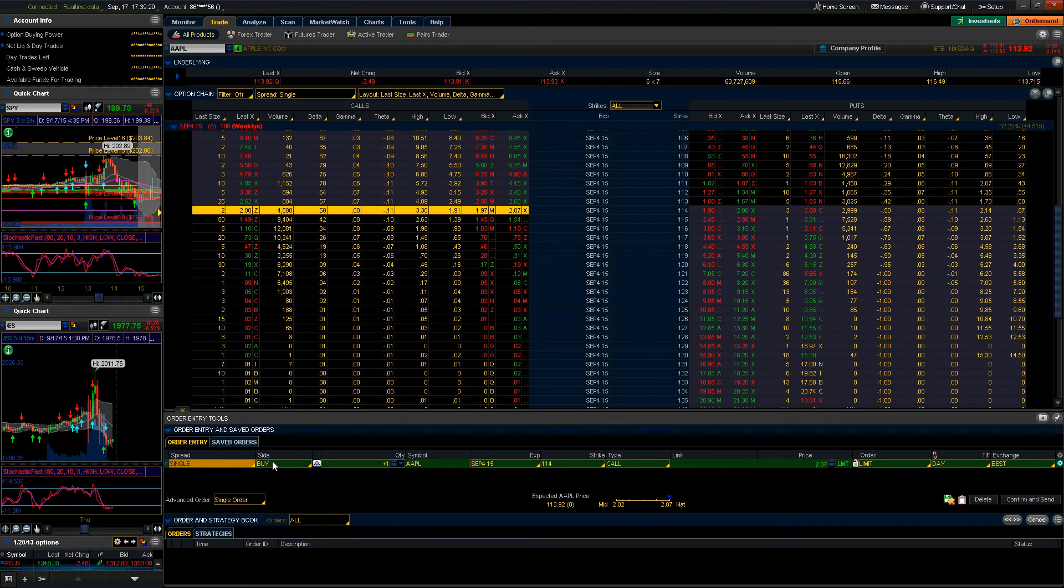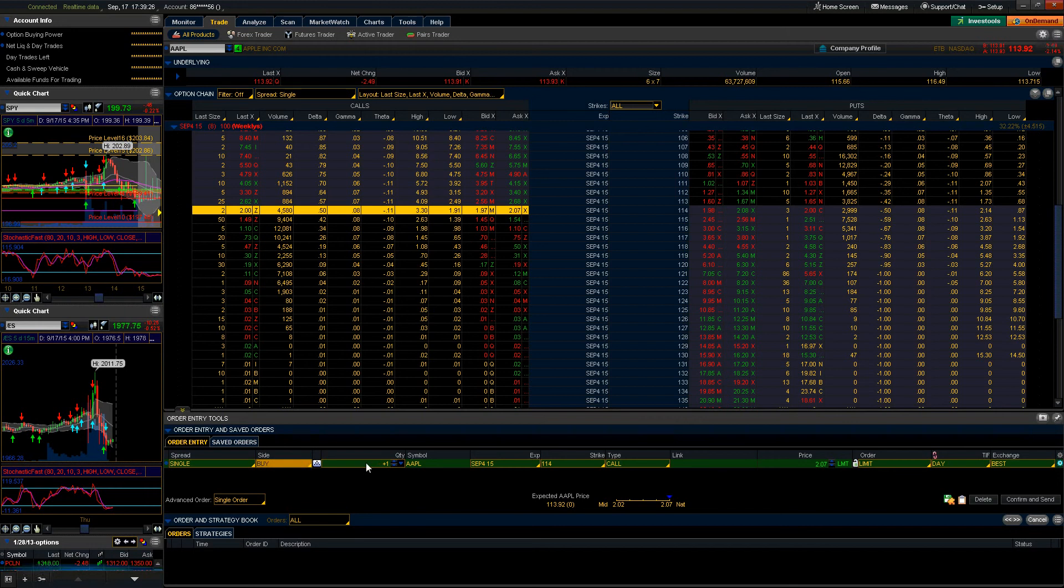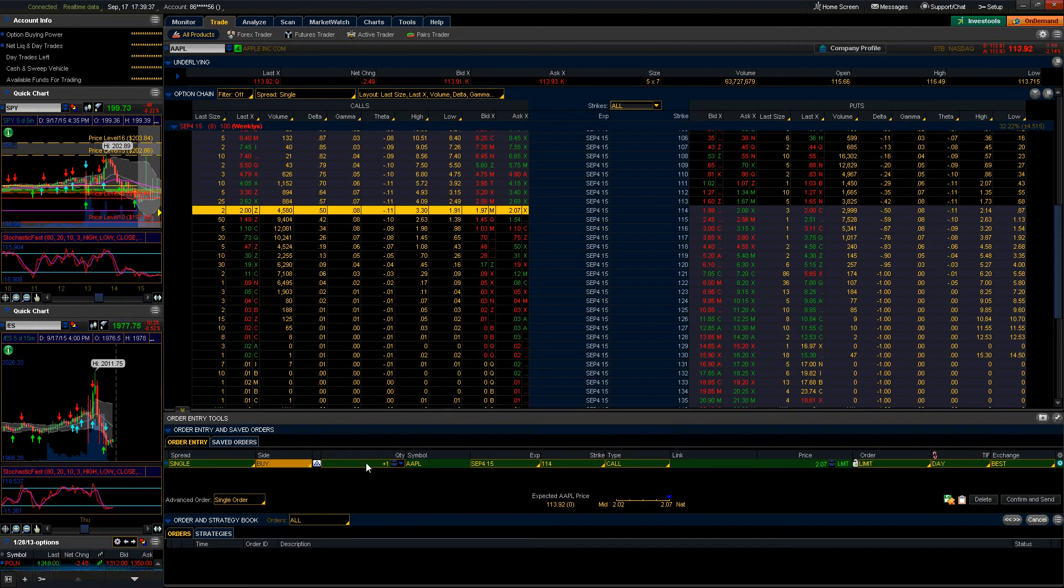The next column that we get into is the side, which means what side of the trade you want. Are we buying or selling? Moving on we have the quantity.